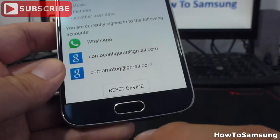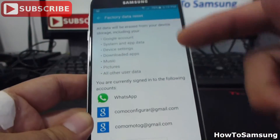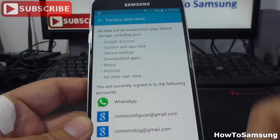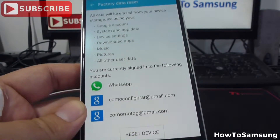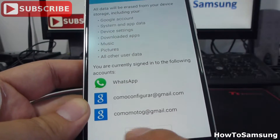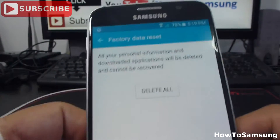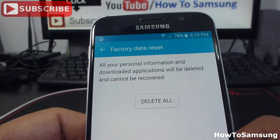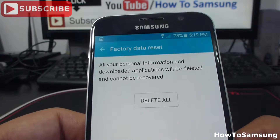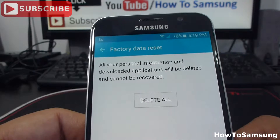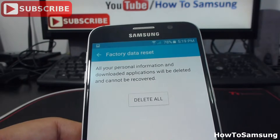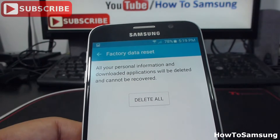Then you must click here — it's very important to read all that you see here. Then we're going to go to Reset Device. Then you're going to read again: all your personal information and downloaded apps will be deleted and cannot be recovered. If you click Delete All, we're going to make a factory data reset.